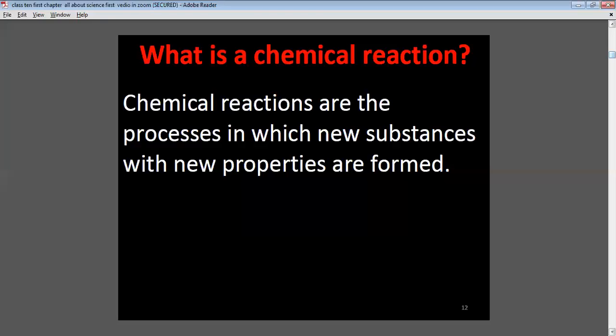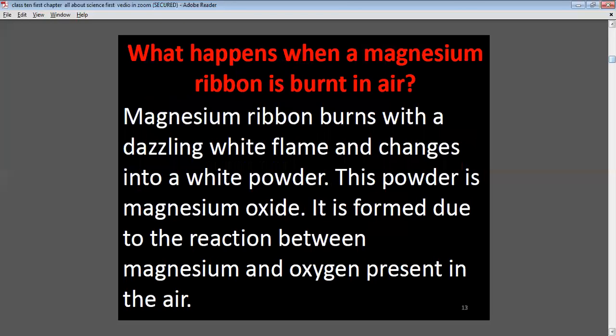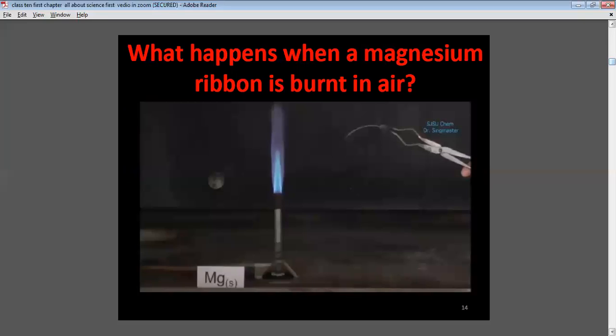What is a chemical reaction? A chemical reaction is the process in which new substances with new properties are formed. When magnesium ribbon is burnt in air, it burns with a dazzling white flame and changes into a white powder. This powder is magnesium oxide, formed due to the reaction between magnesium and oxygen present in the air.